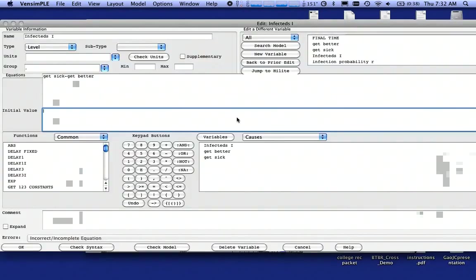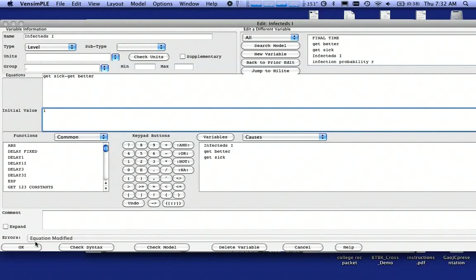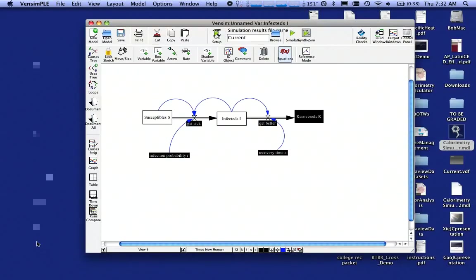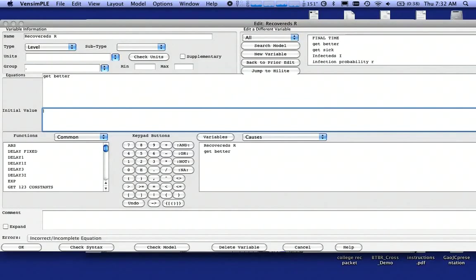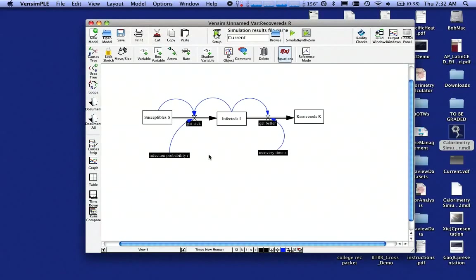I'm going to click on Infecteds. The initial value there is 1. There's one sick person. I'm going to click on OK, and Recovered is 0 there. Nobody has gotten better, so I'm going to click a 0 there and click on OK.